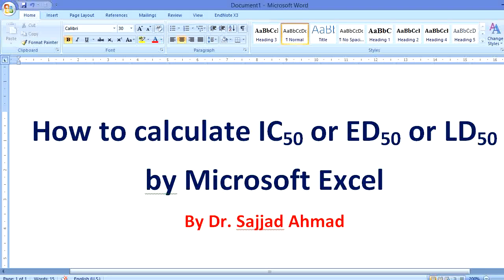Bismillahirrahmanirrahim. Today we are going to learn about how to calculate the IC-50, ED-50, or LD-50 by Microsoft Excel.